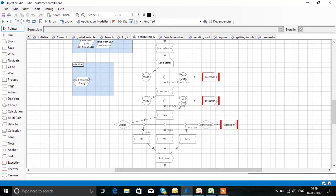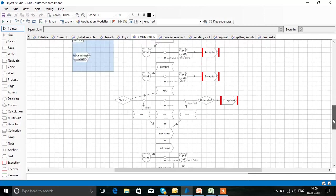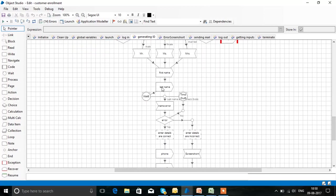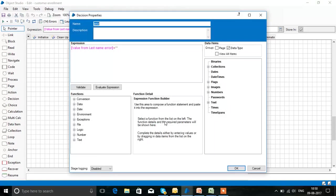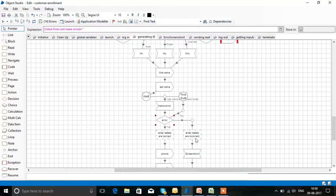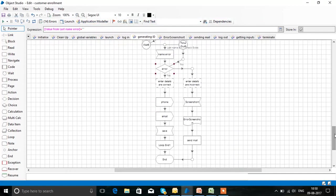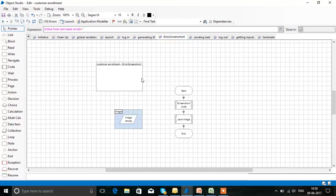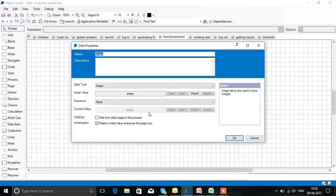If any error occurs, it throws an exception. For example, while entering the details, if we miss the last name, then in the decision stage we check if any field is empty. If nothing is entered, it goes to 'enter details are incorrect' and takes a screenshot of the website page. You can see this is the error screenshot page — after running the program it comes here and you can view it.